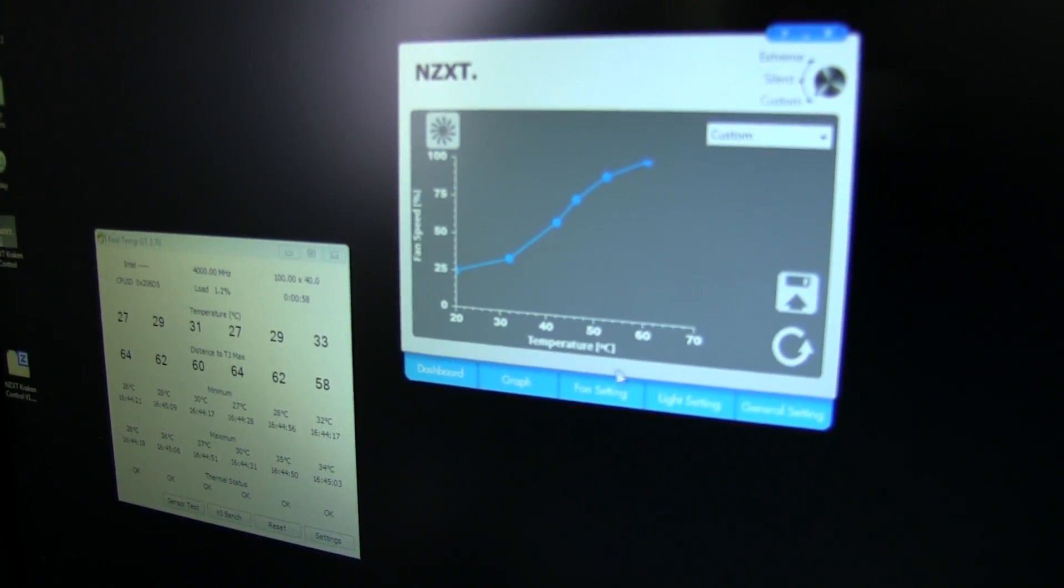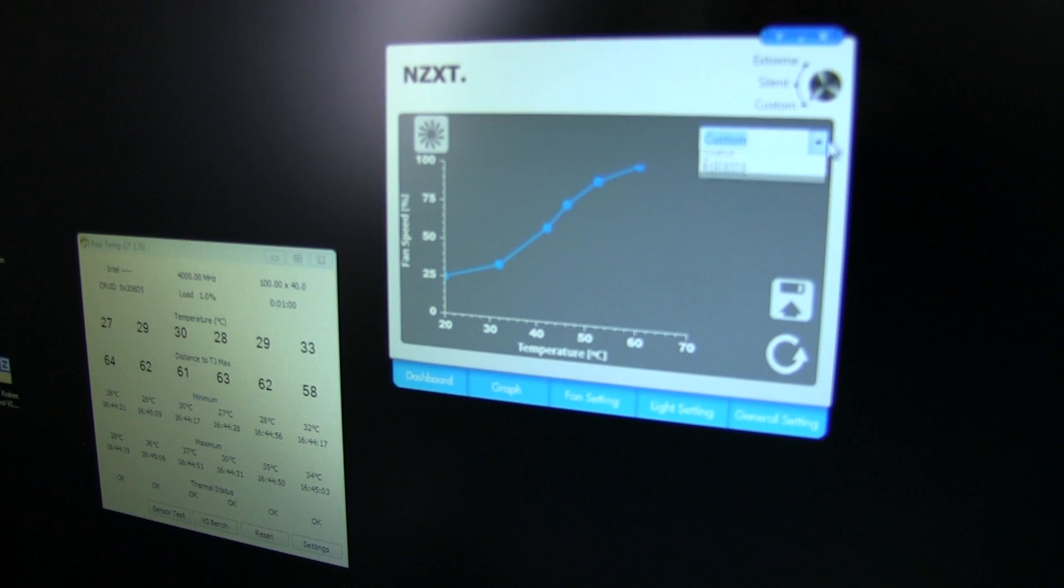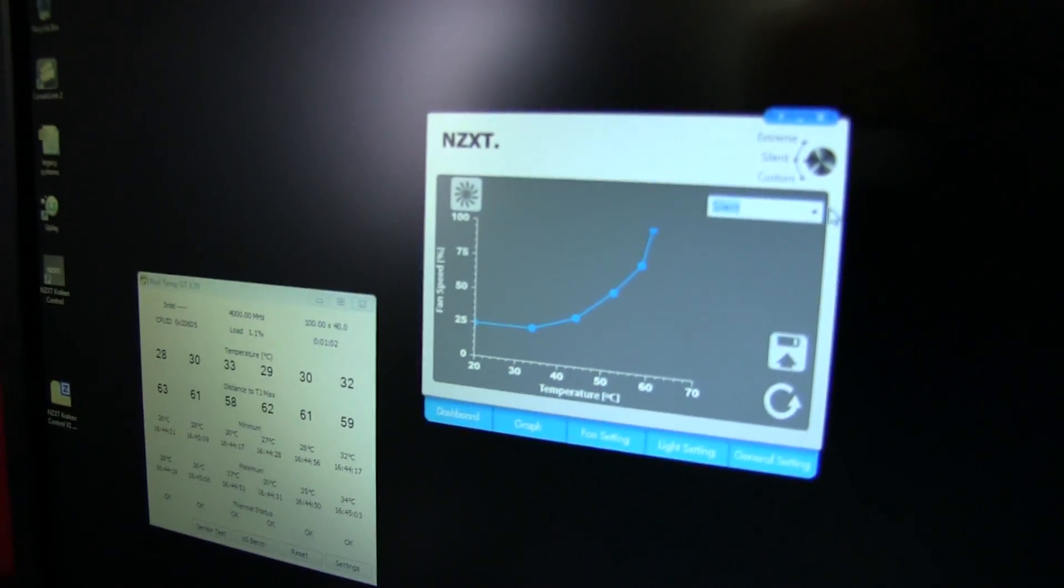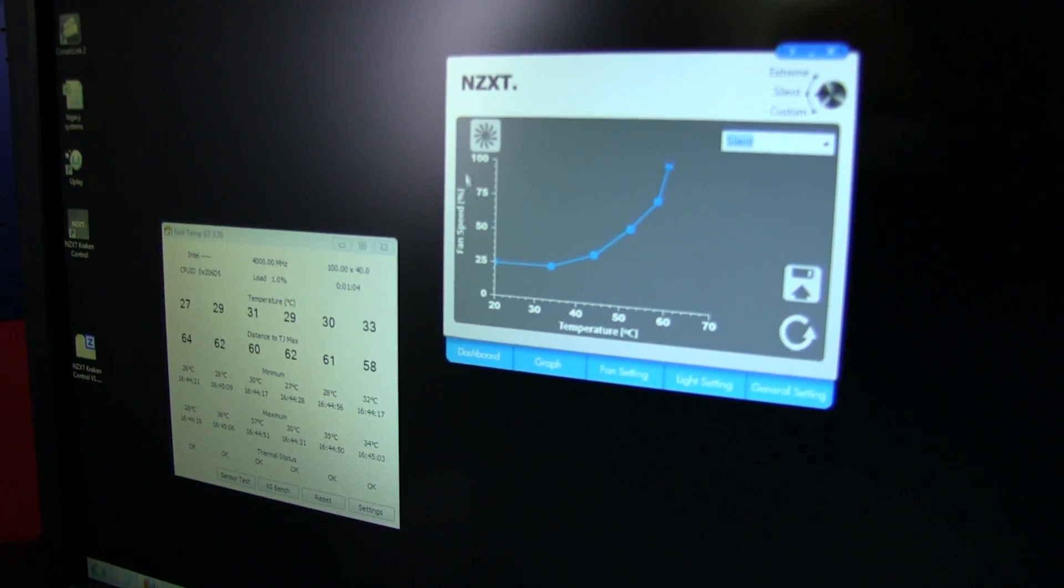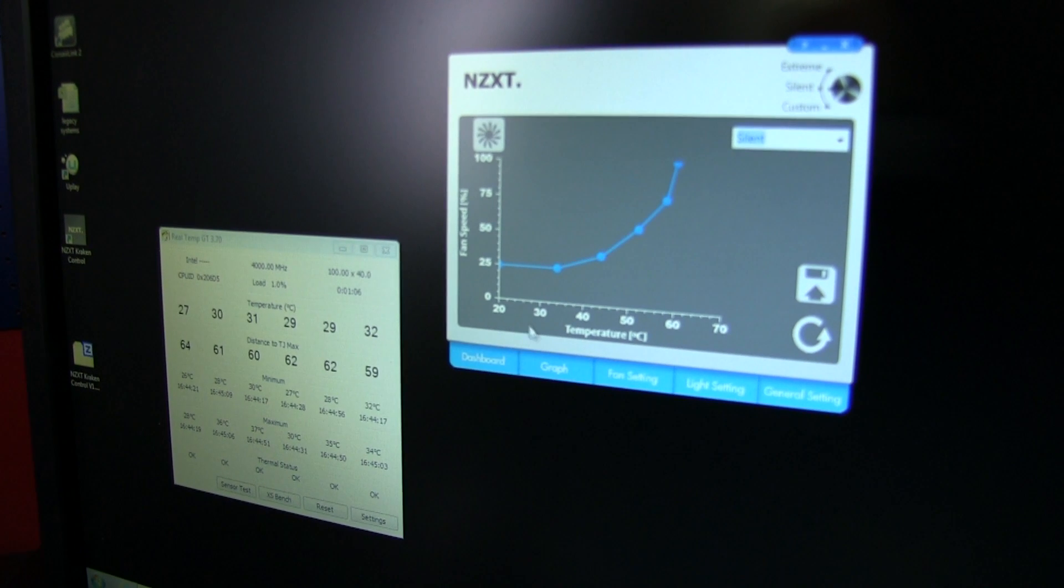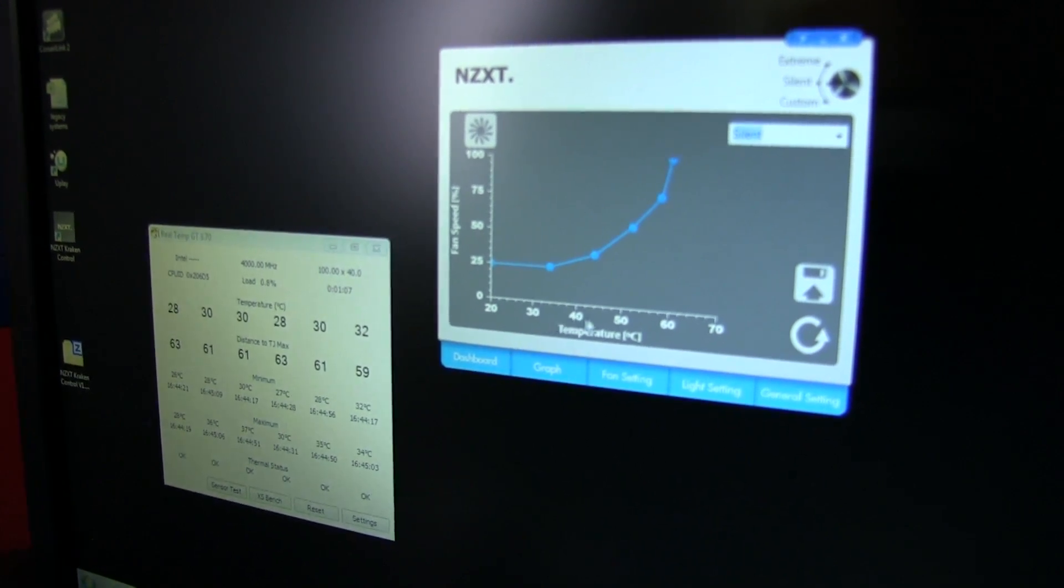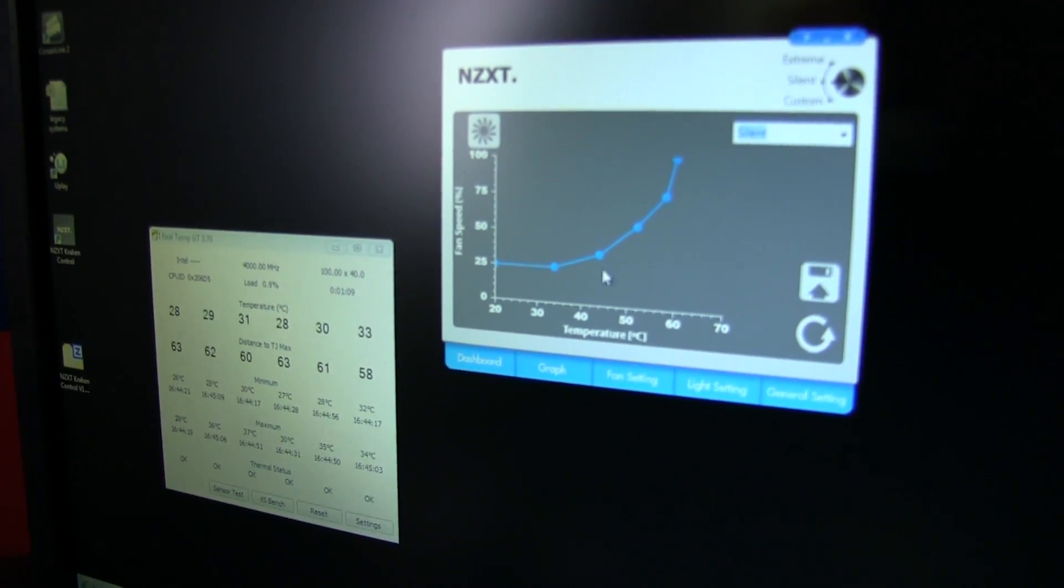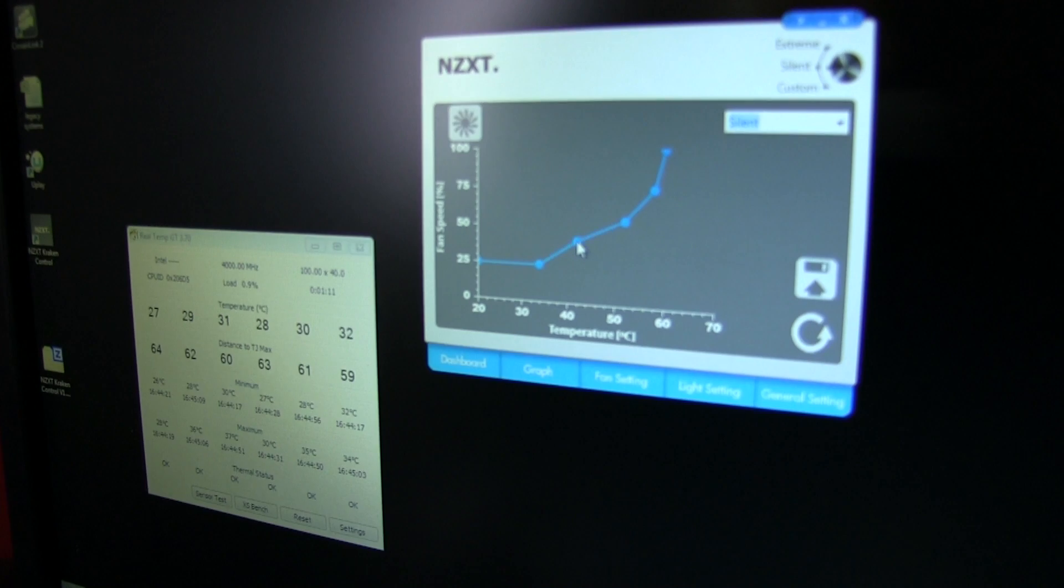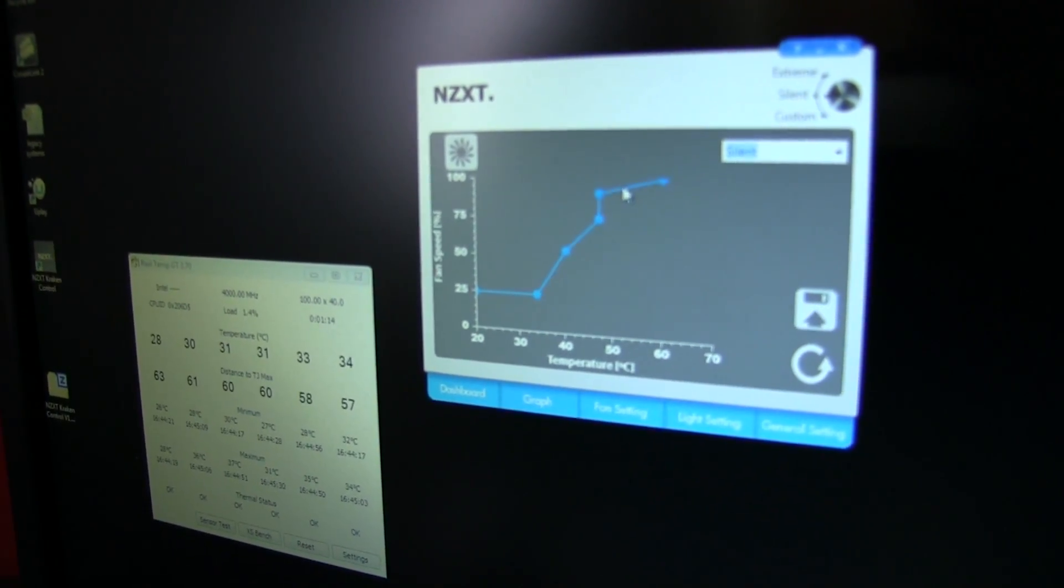Here's a graph of fan speed RPM as well as temperature. Fan settings are cool, so you can set up a few different curves, one for silent. You can see that the fan speed here on the y-axis doesn't start ramping up until the temperature here on the x-axis starts to get up to around 45 degrees.